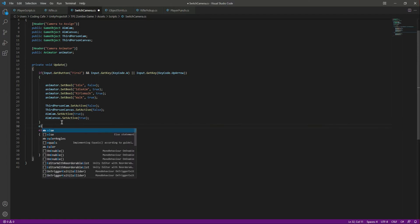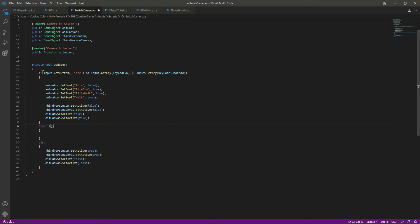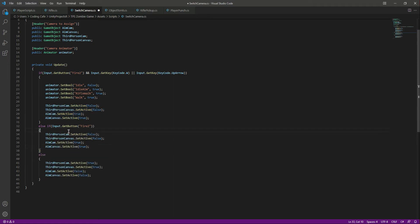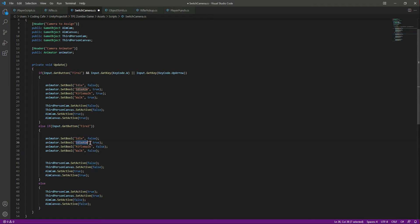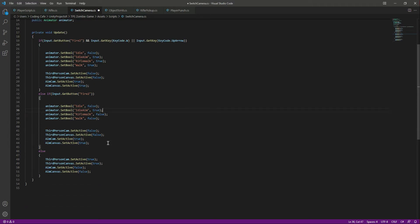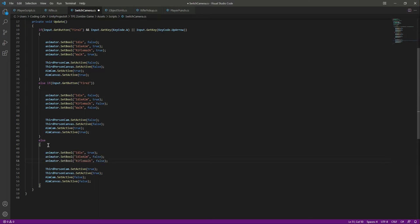After this let's add an else if, and inside this else if we will say that if we are just aiming, then we will set idle to false, idle aim to true, rifle walk to false, and walk to false as well — because we are just aiming, so we only set idle aim to true. And then when we are not aiming, it means the third person camera is activated, so either we are idle or walking — we set idle to true and the other two, idle aim and rifle walk, to false.